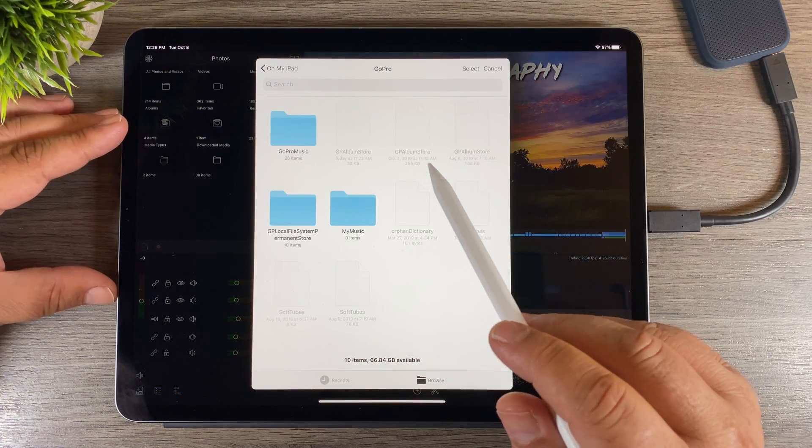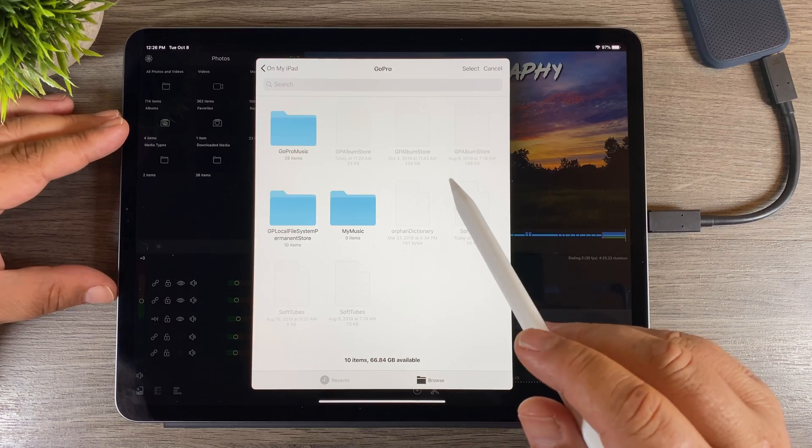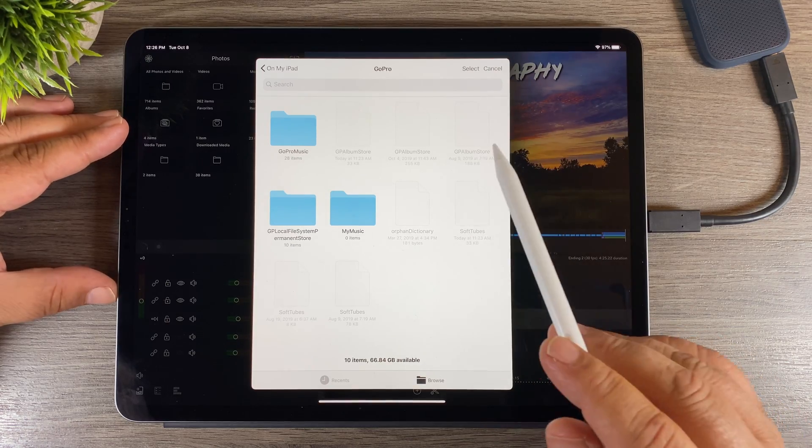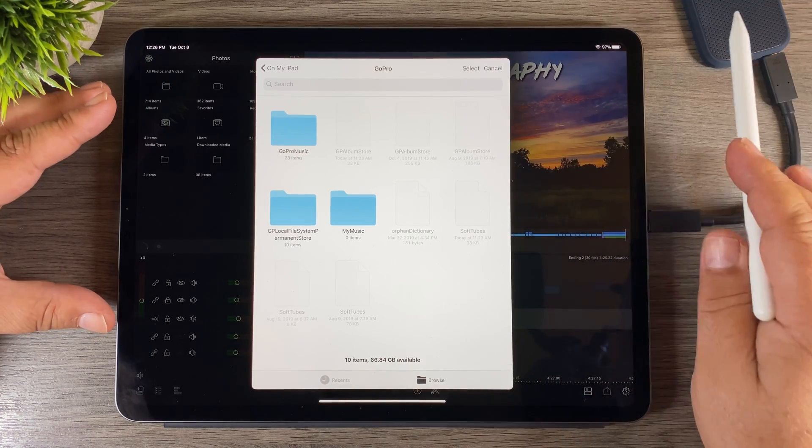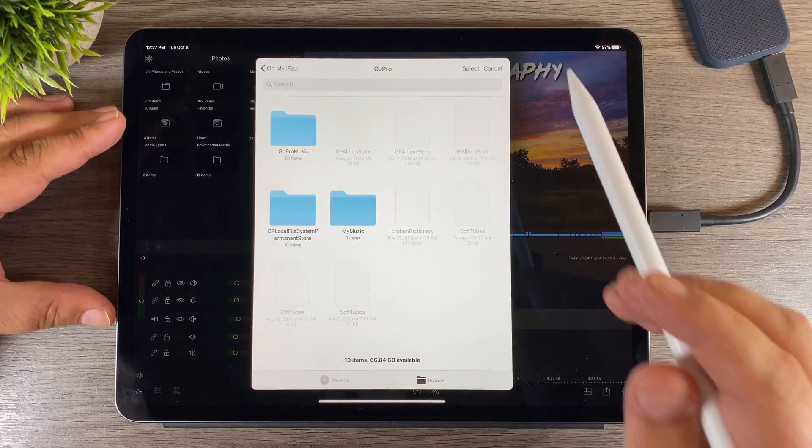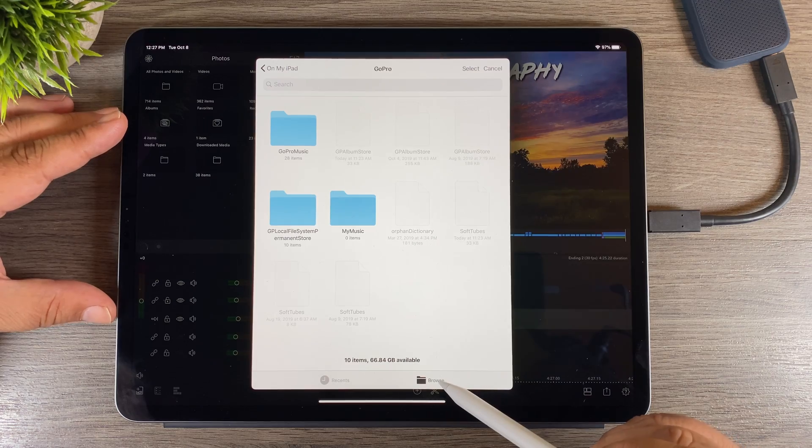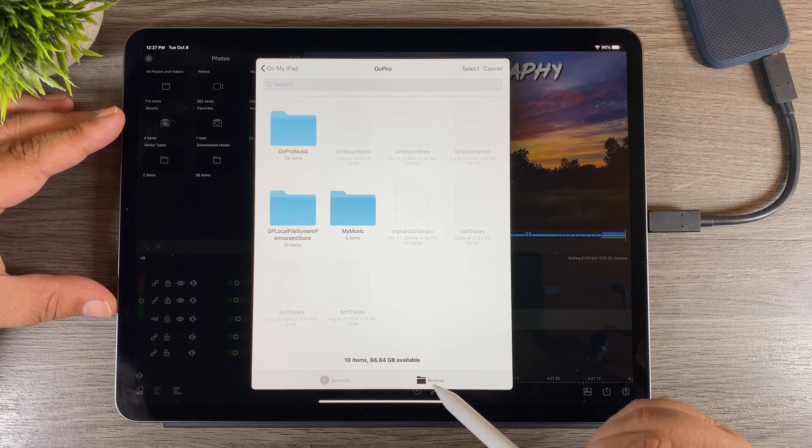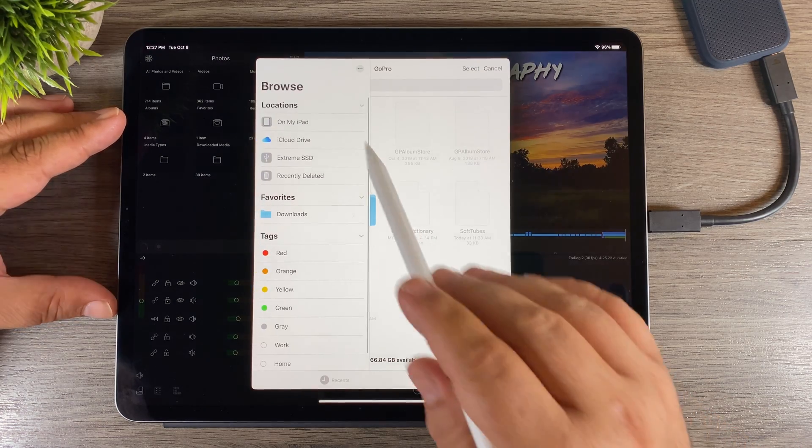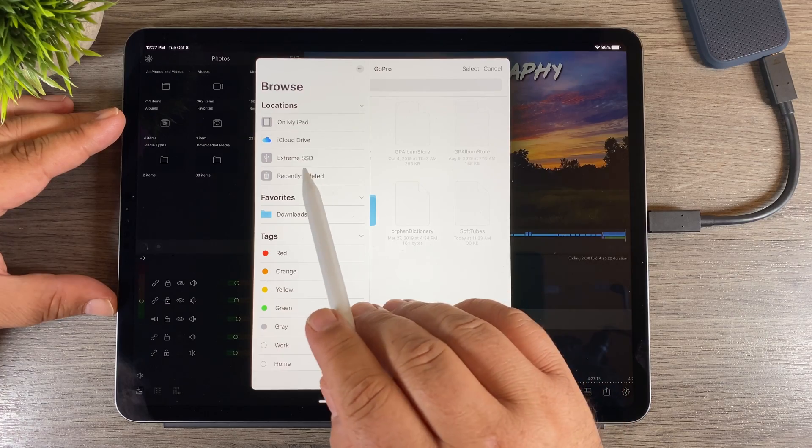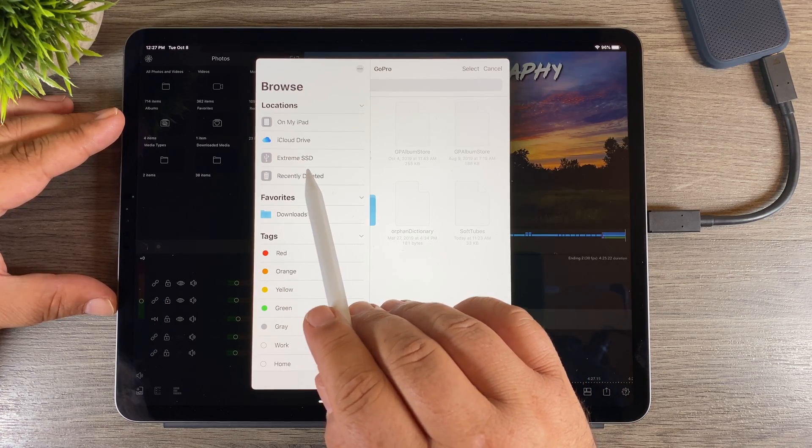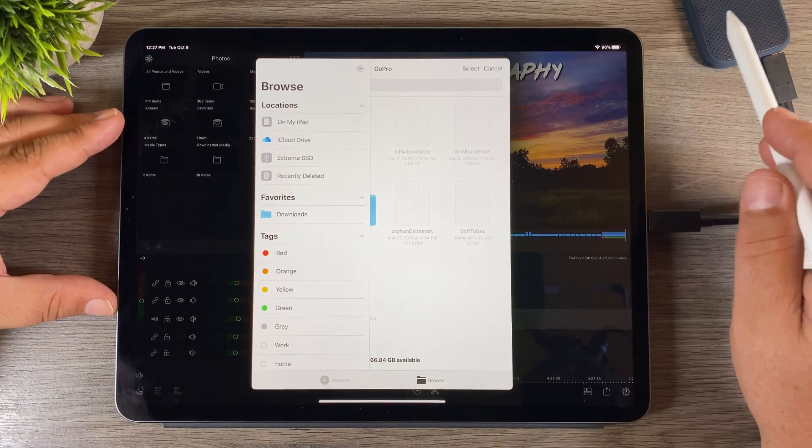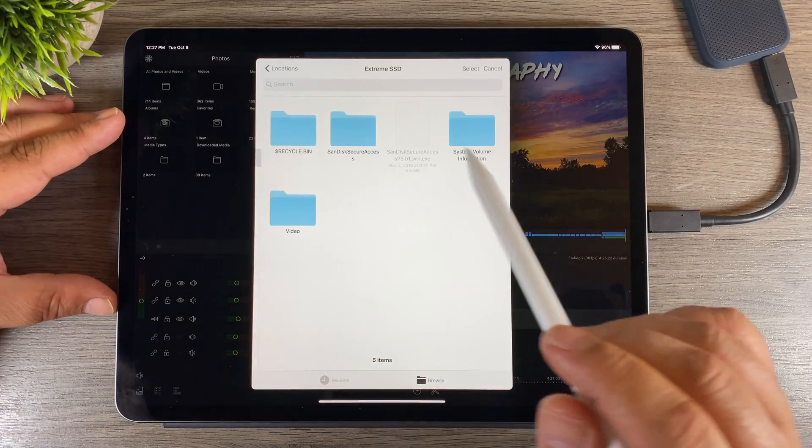It'll open up to your most recent directory that you were browsing. So from here there's a couple different ways we can get to our SSD. We have a back button here at the top or we can click on this browse button. If we click the browse button you can see we get this new menu that slides over and here's all our locations. The Extreme SSD is listed - that's my external drive.